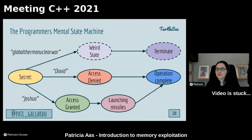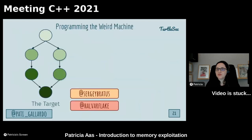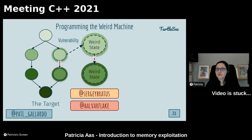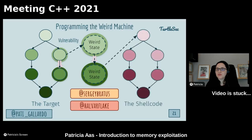Weird states are often very unstable and will usually cause the application to crash. But the goal of exploitation of native applications is to try to control weird states so the application doesn't crash and we can do something else. We have a vulnerability — in this case a stack buffer overflow — that brings us to a weird state. Our goal is to use that weird state and some functionality in the program to bring us to another weird state, and from there maybe multiple others, until in the end we run our shellcode. This is the basic idea of exploitation.